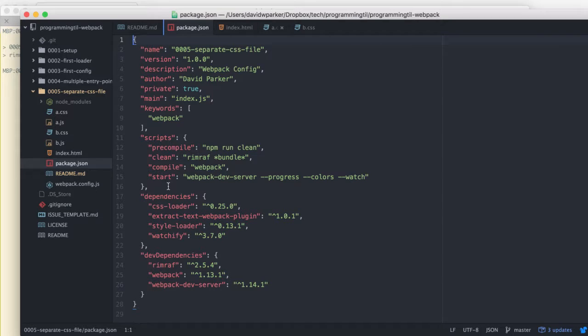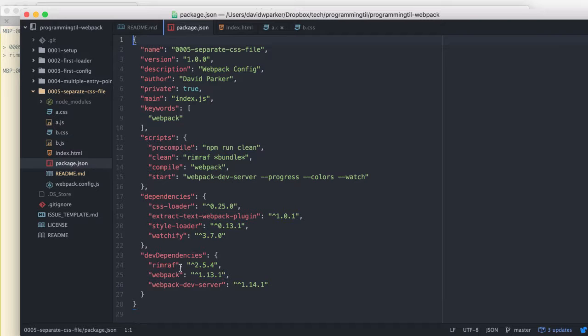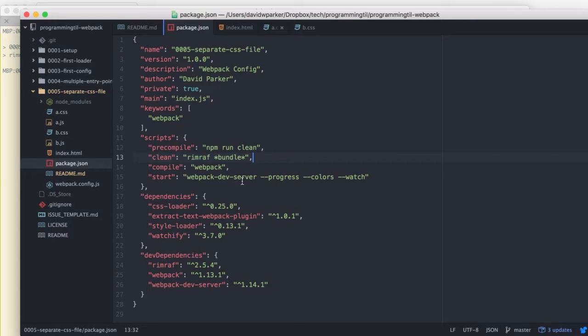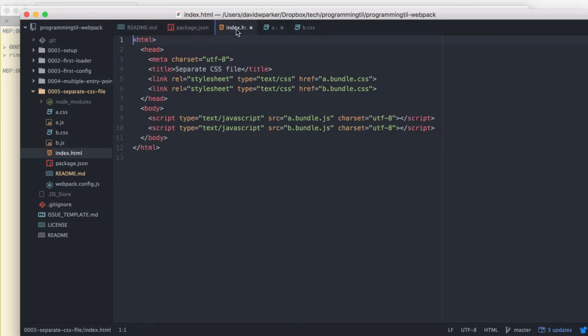We are using RimRaf, which is a library that allows us to remove files flexibly on all systems, whether it's Linux-based, Unix-based, or Windows, so that way there's no errors there. We're going to use that to delete files and then compile to start generating things.